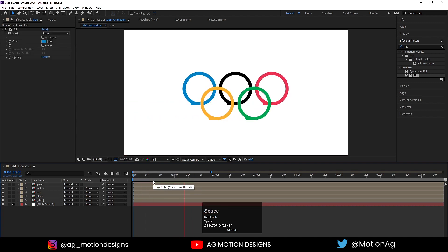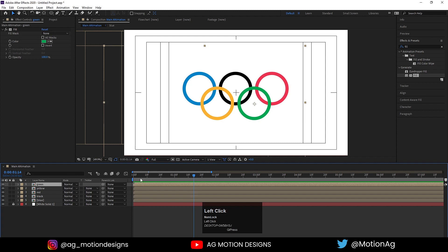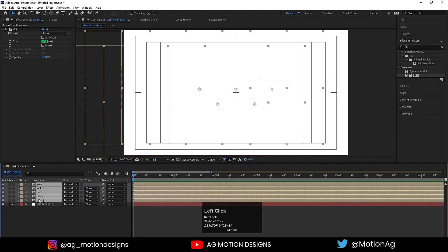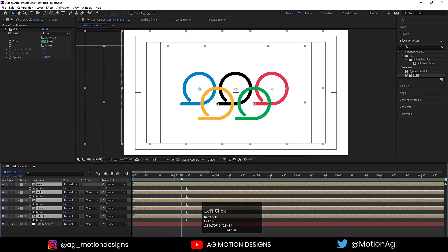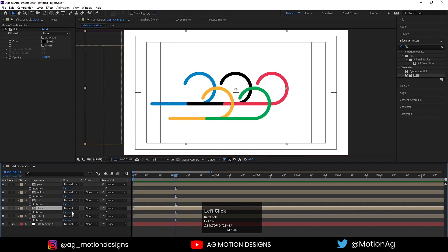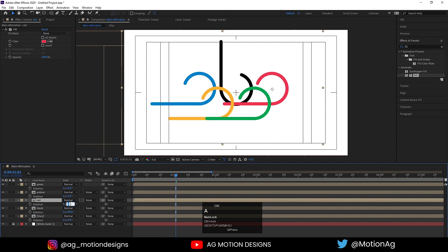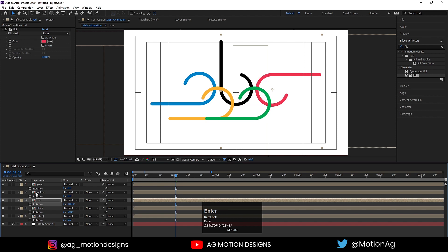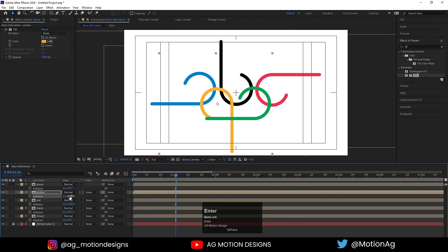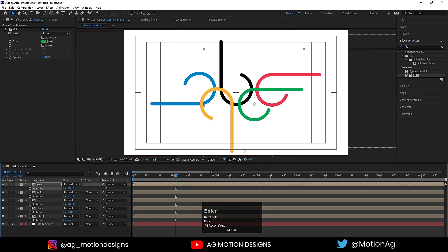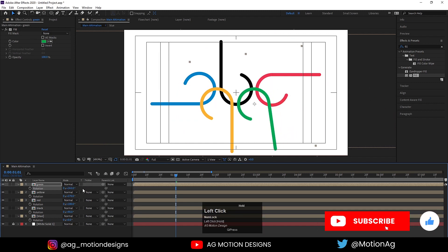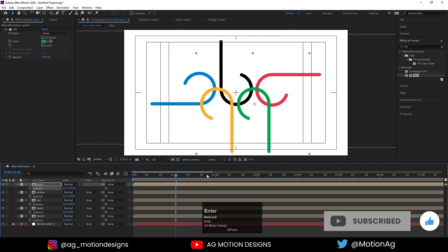So our animation is almost ready. Now we'll tweak some changes — select all the layers and press R for rotation. For the black one, I'll choose rotation 90 so it comes from the top. For the red one, I'll choose 180. For the yellow one, I'll choose 270. For the green one, let's say 360 — or you can choose 270 for this one also, which looks good to me.